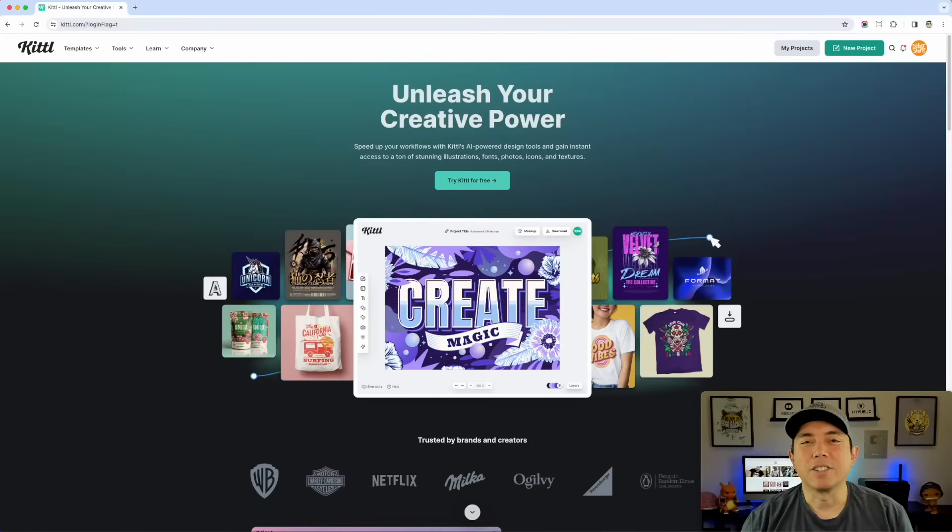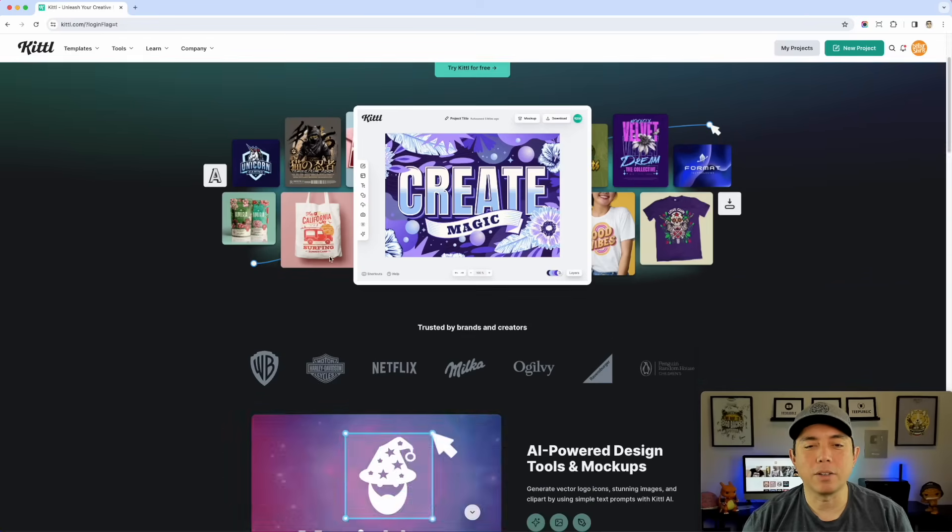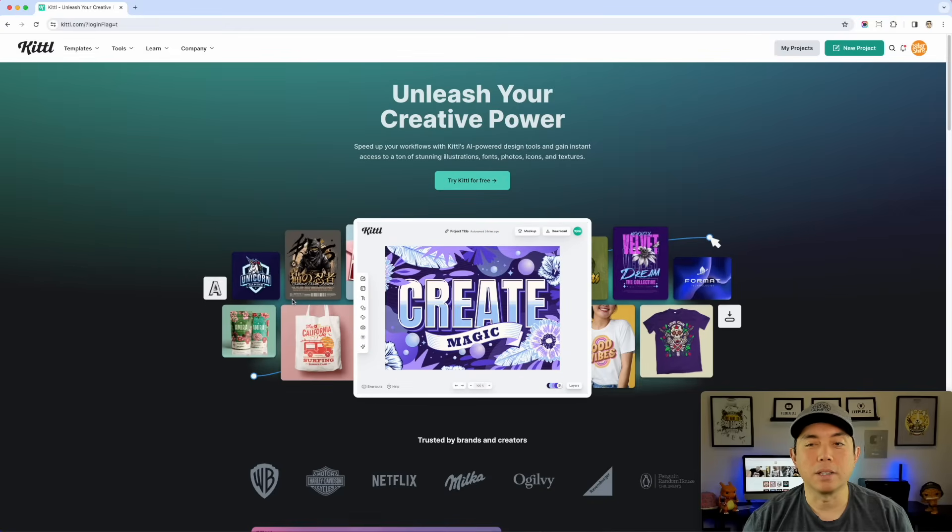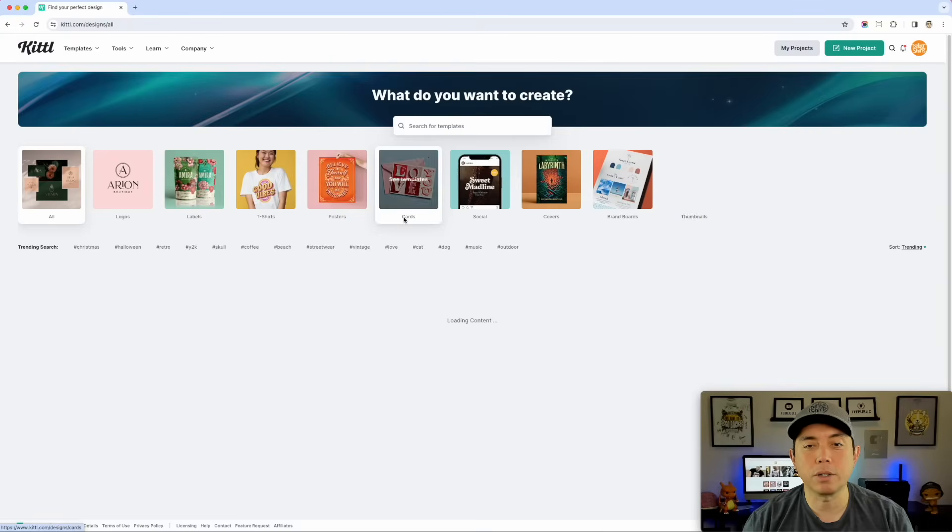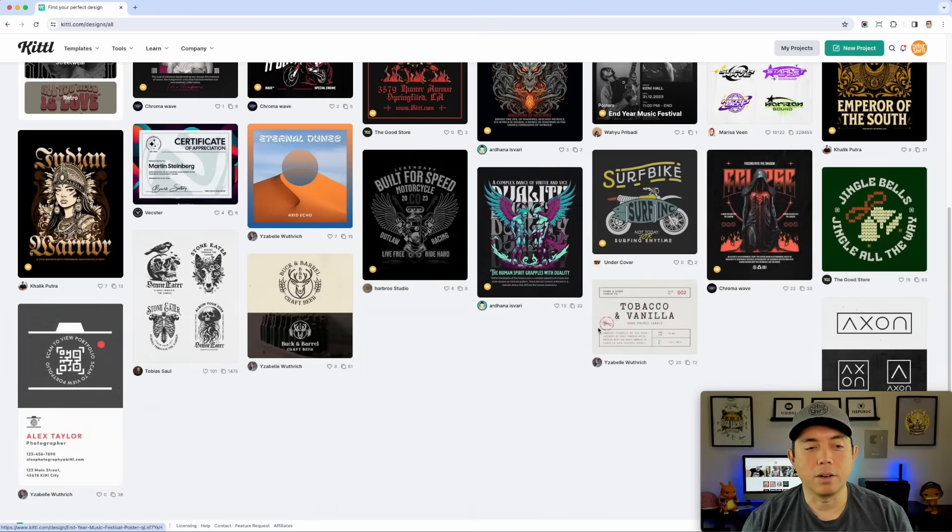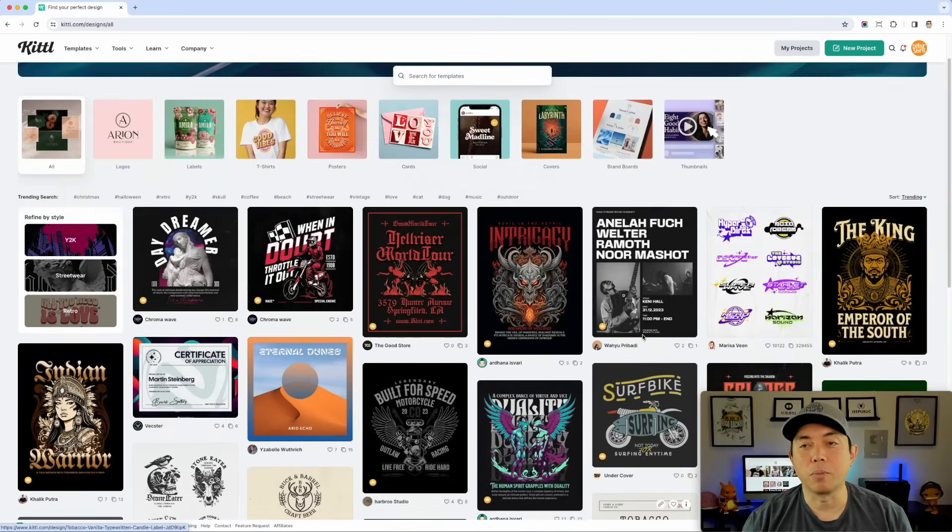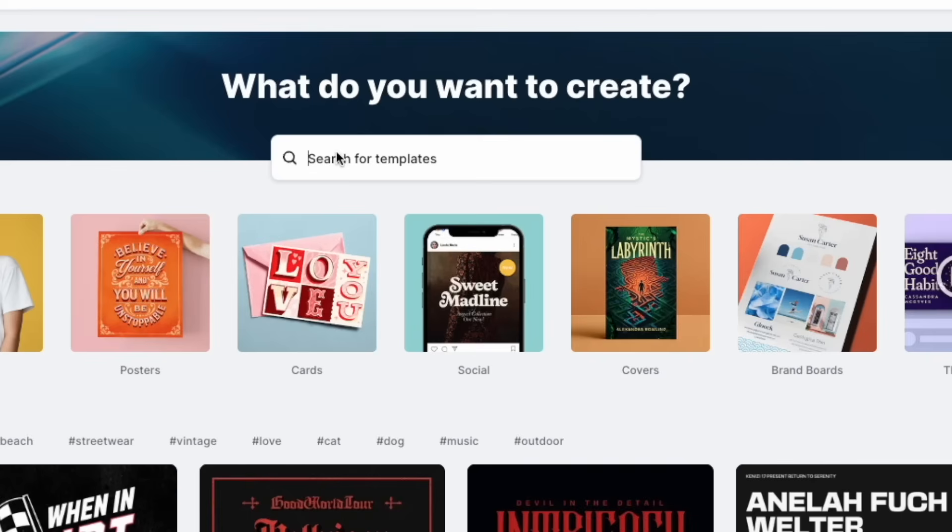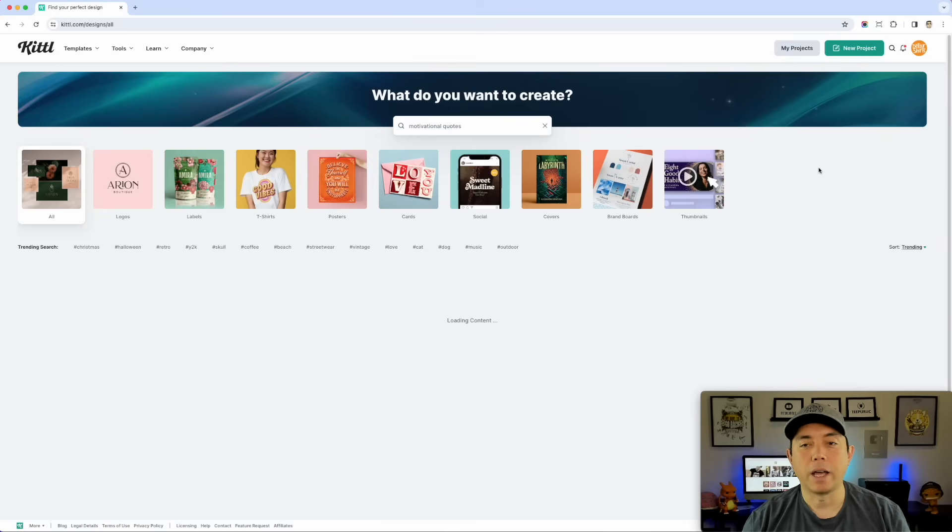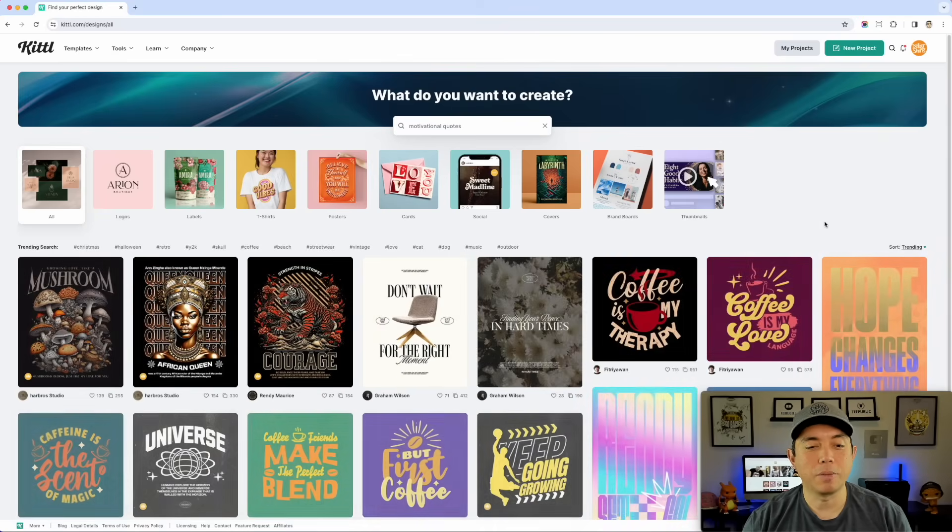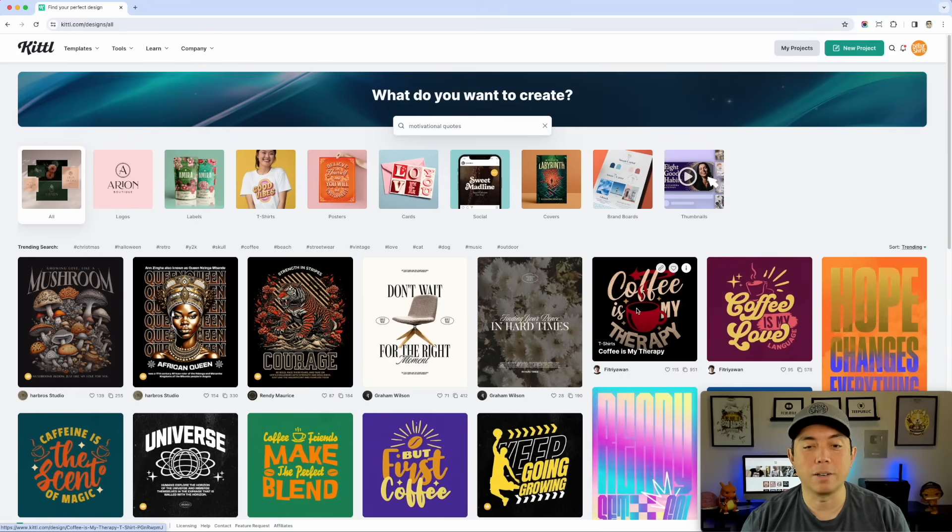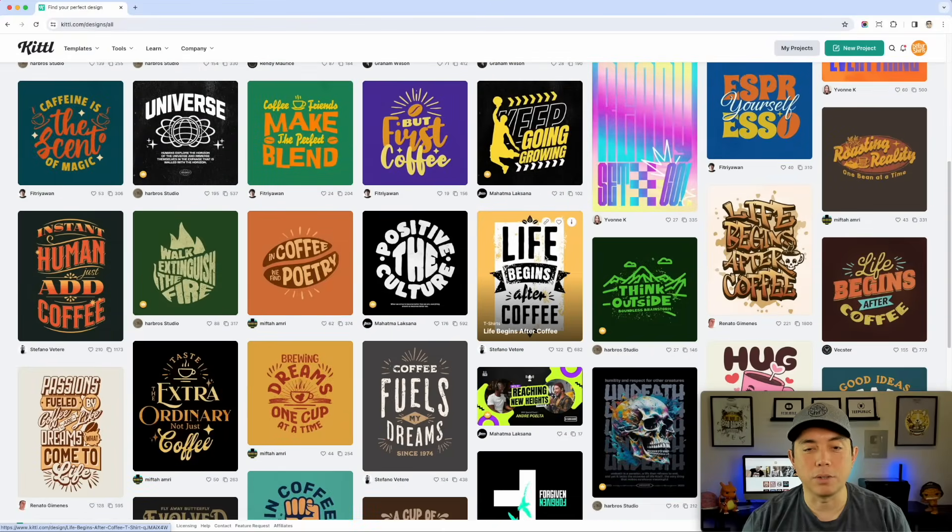All right, so here we are in Kittle's home page. They changed their home page now. All you have to do is go to templates and you can see Kittle templates. Hit explore and this is what we are used to seeing. You can see all of these templates, they keep adding more and more. So what we're going to do is motivational quotes. A lot of them have to do with coffee, but you can switch out coffee very easily because all of these are editable, but you can see there's some really cool ones.